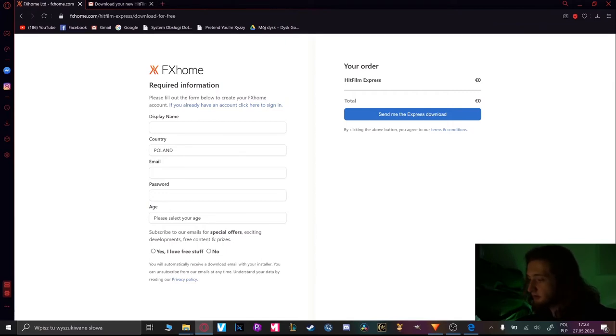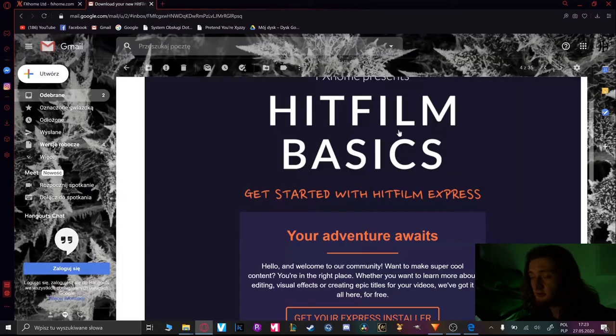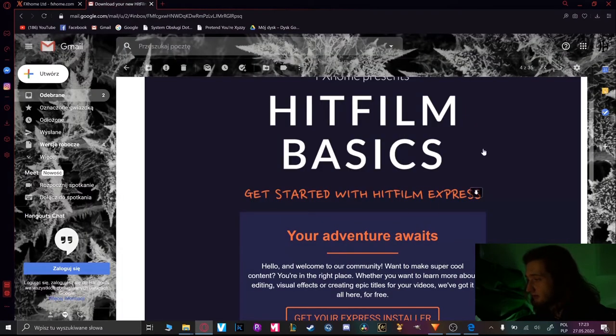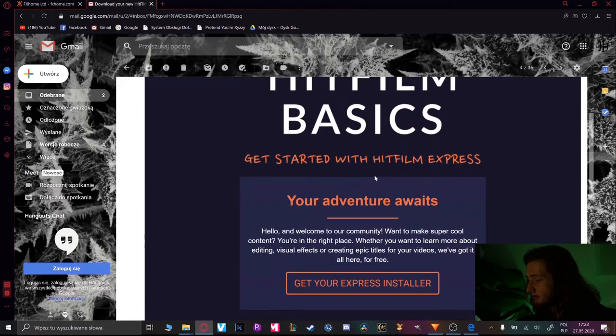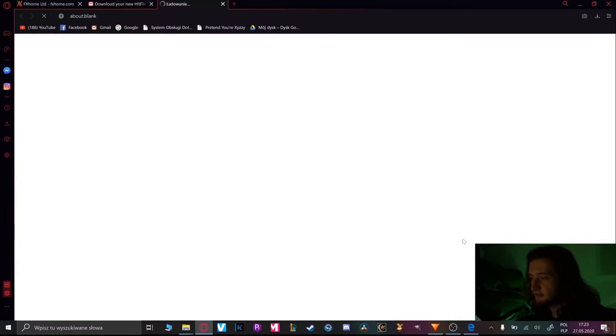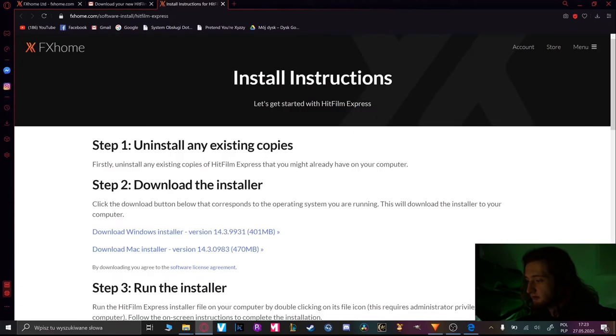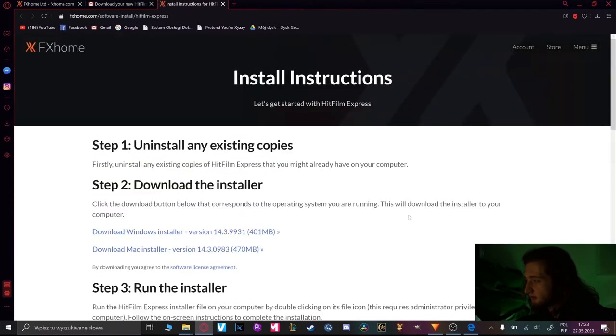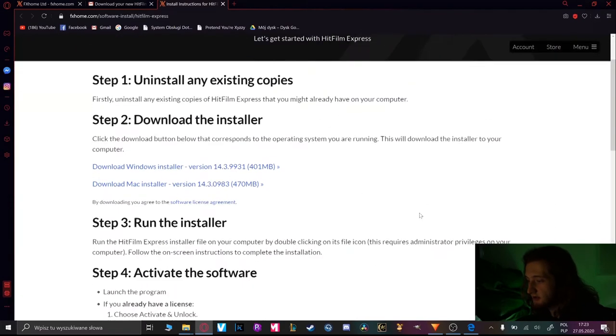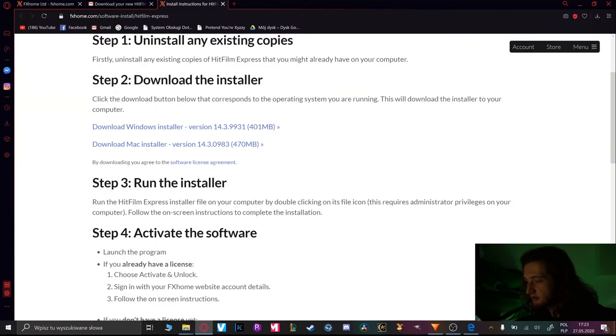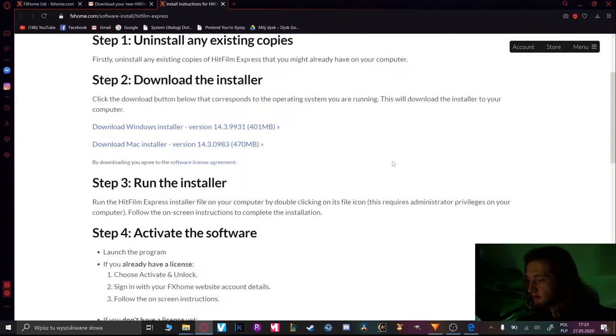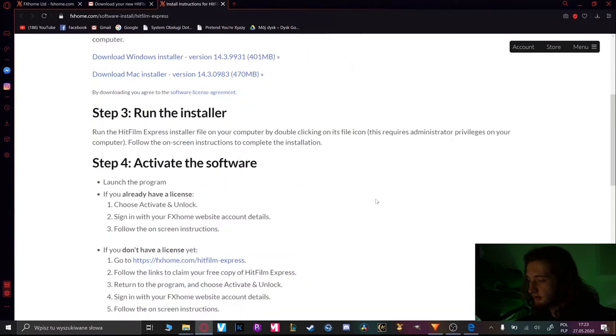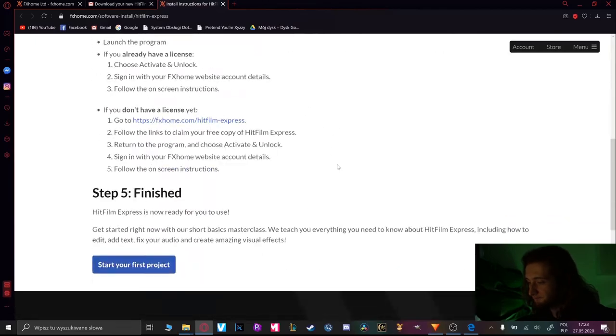And after putting everything you're choosing send me to Express download and you will have a link to download your program as you can see on the Gmail. And there you can start your Express installer. It will move you to the fxhome page and there you have all instructions on how to install the program.